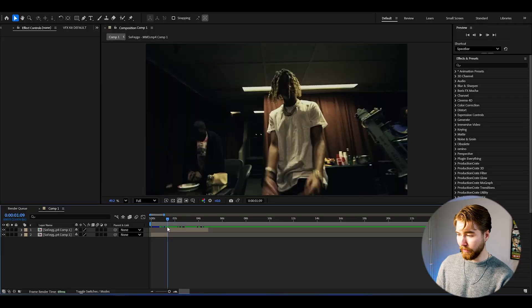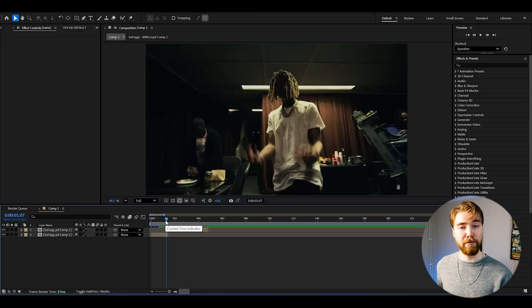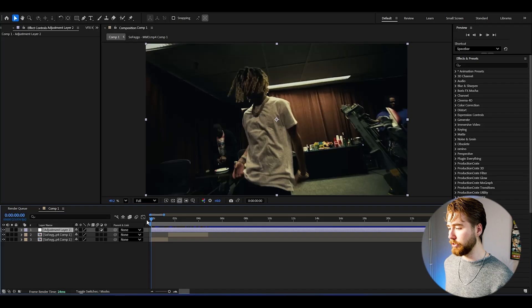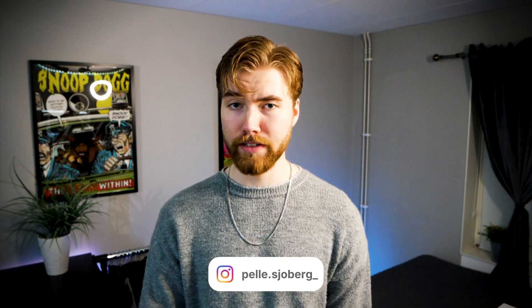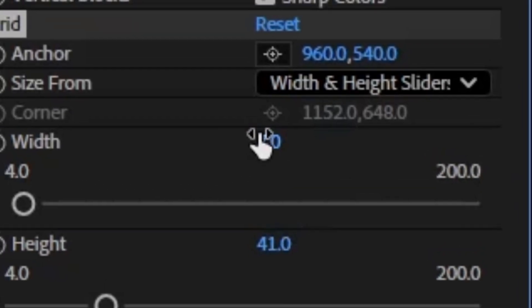Now we are in After Effects and I've imported my footage from a Sofago music video. The composition settings I'm using is FHD with 24fps. The first thing we're going to do is create an adjustment layer — press Ctrl+Alt+Y for the shortcut. We want to create the whole effect on one adjustment layer so we can save it as a preset and drag and drop it later, applying it in literally seconds without pre-composing.